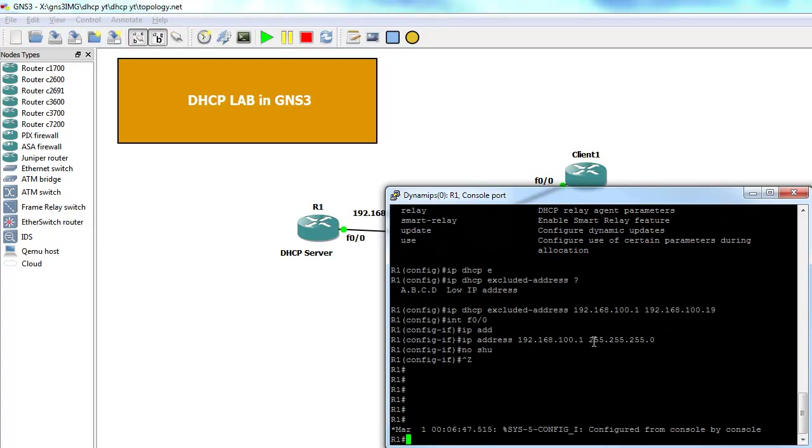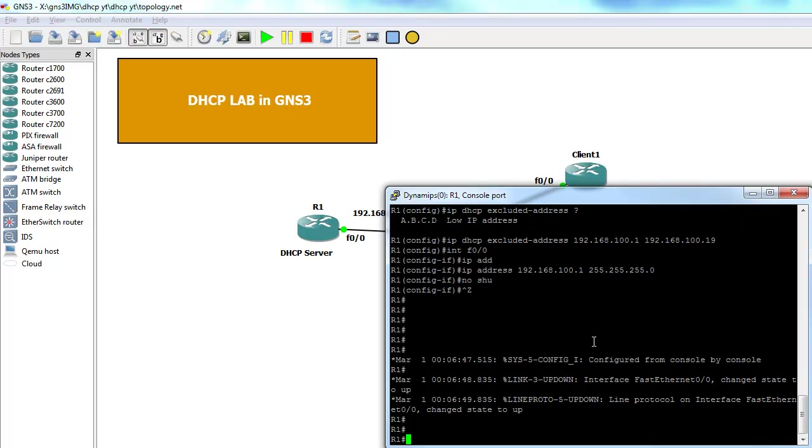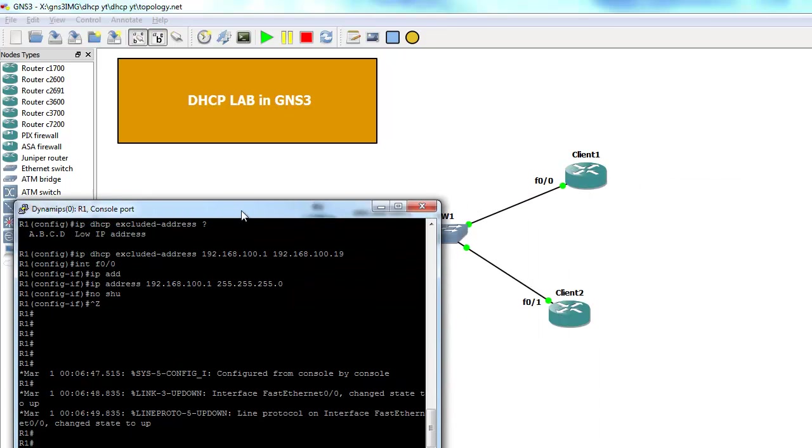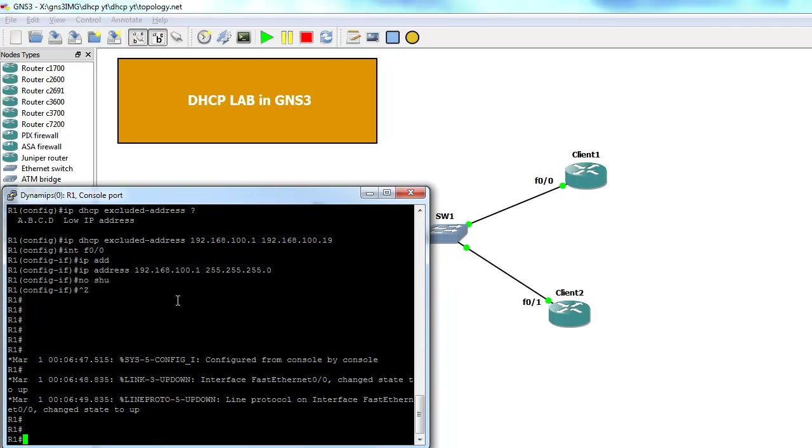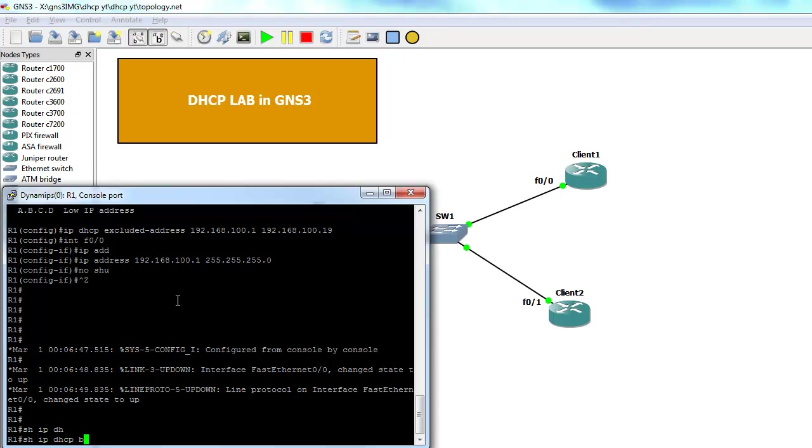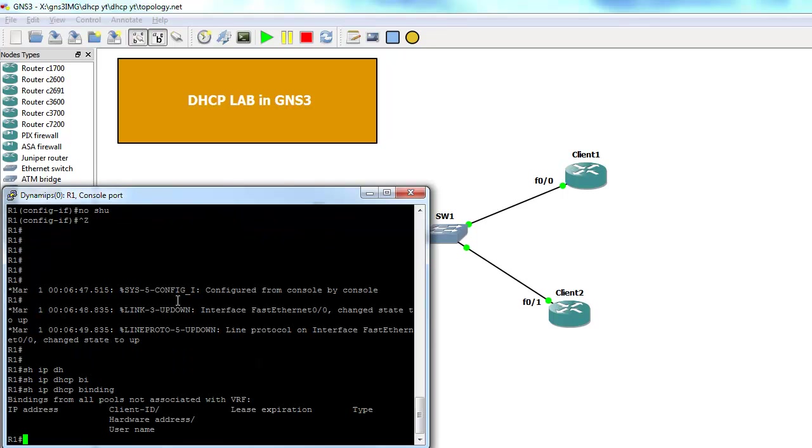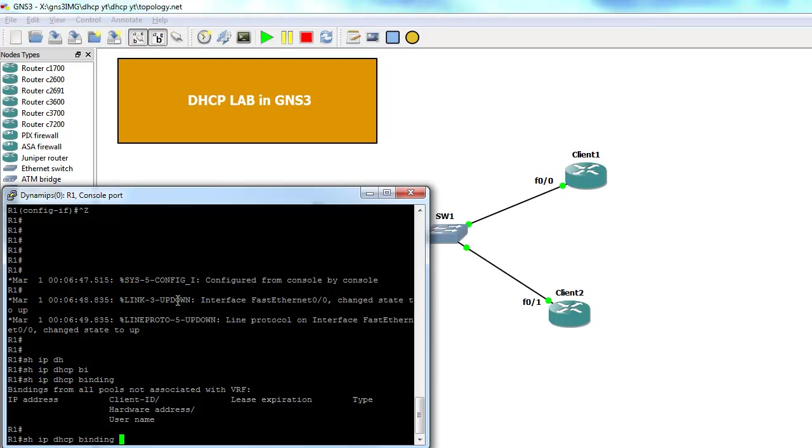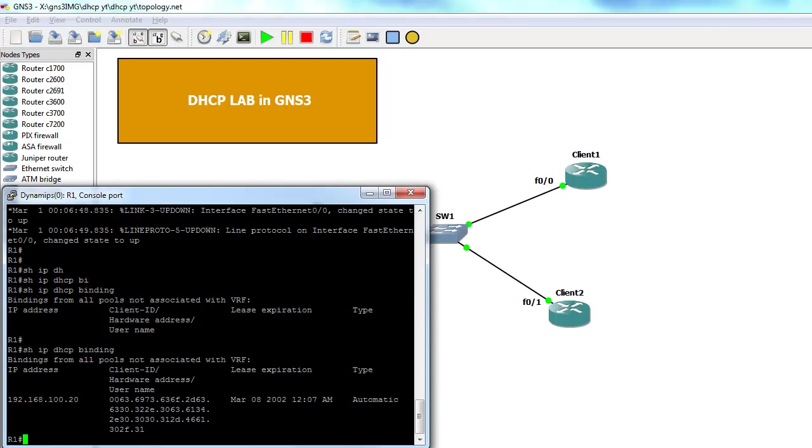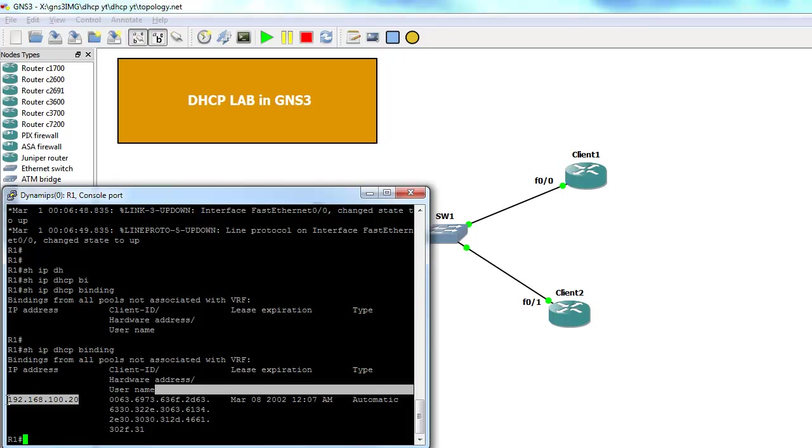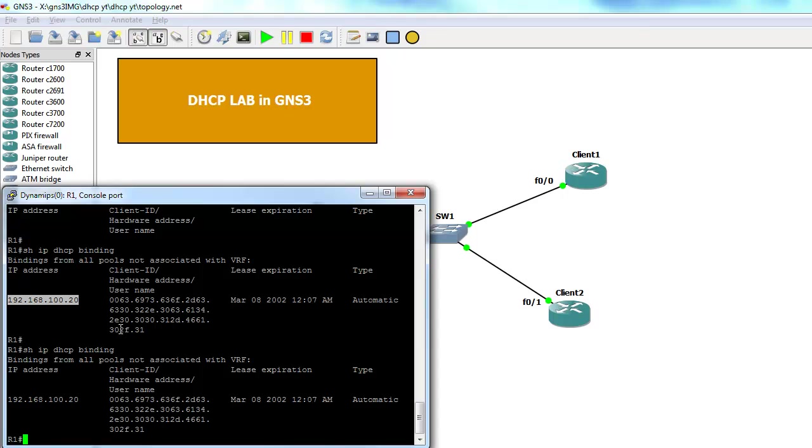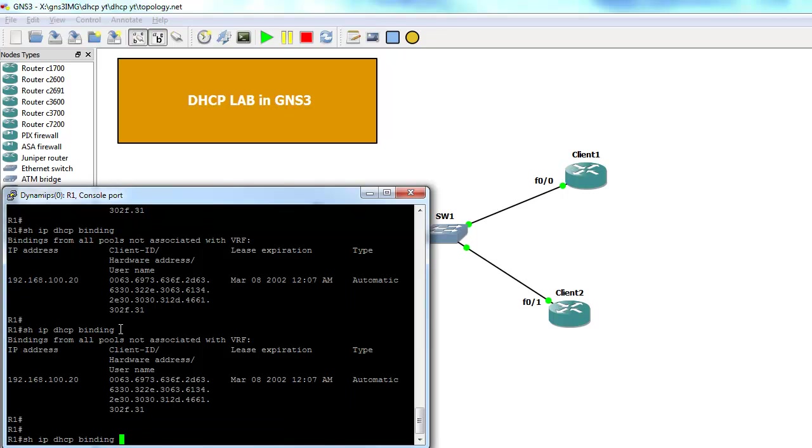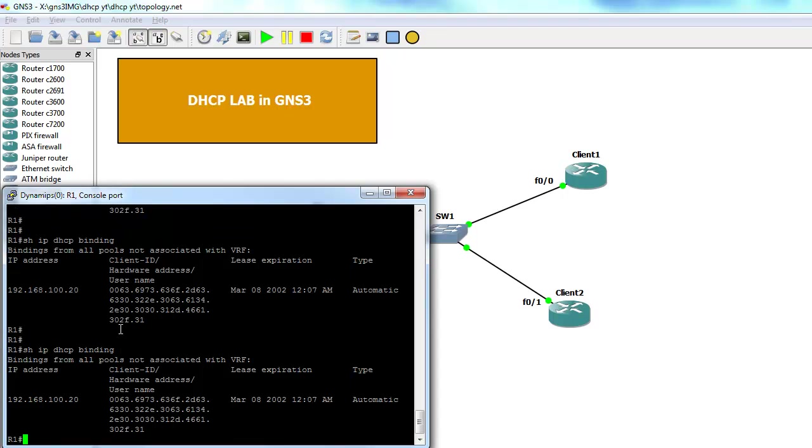The way to verify that is very simple. Now, we type show IP DHCP binding. And this command will show us what IP addresses were assigned to our hosts. As you can see, one IP address was given to one of the clients. You should see the second one in a few seconds.